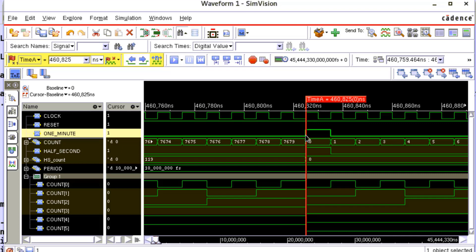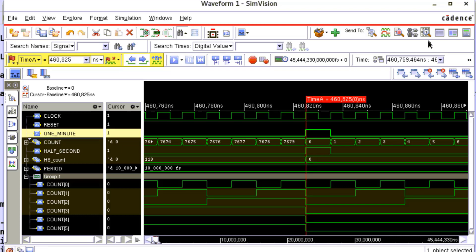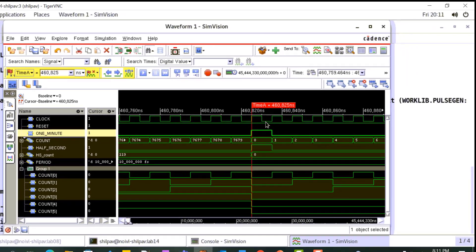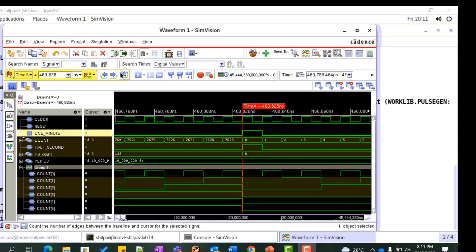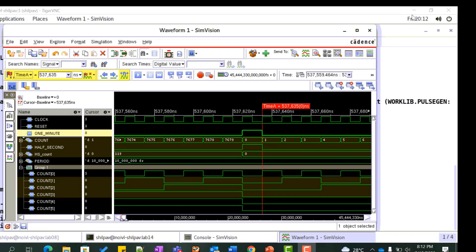We can verify this behavior at various timestamps. At this timestamp again, we observe that one_minute is high when count is 0 and half_second is also flagged high for one clock and hs_count is reset to 0. Also, the max value of count where the rollover occurs is 7679, which is in accordance with the specification. This verifies the functionality of this design.